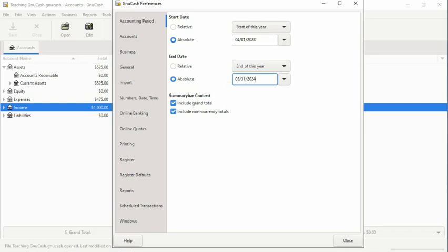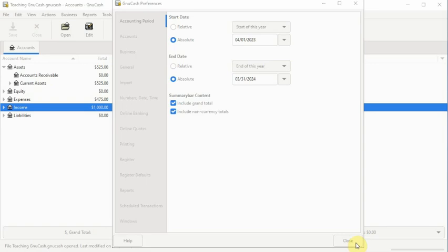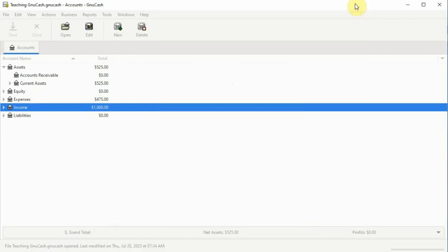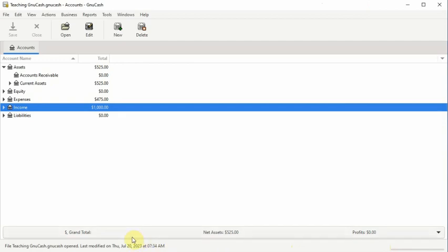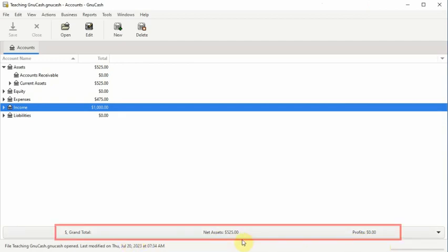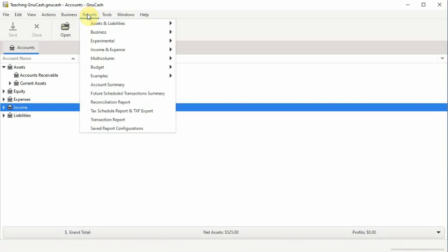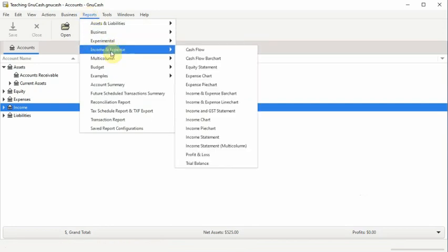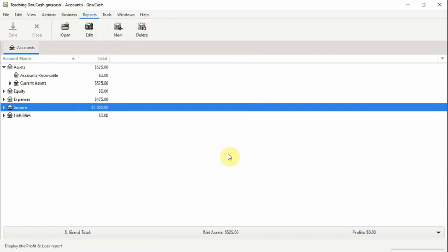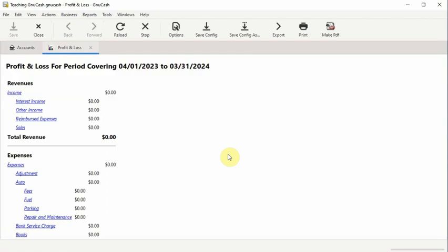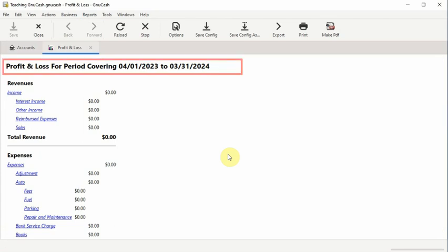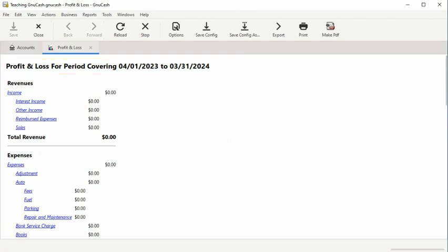Now you can close out by scrolling down to the bottom of the accounting period preferences window and clicking the Close tab, or you can use the X at the top of the window to close out. Now the net assets and profit calculations displayed in the status bar will keep track of the business's financial data based on a fiscal year accounting period. The business will also be able to generate profit and loss reports based on the current absolute accounting period preferences setting. Here is an example of the profit and loss report generated for the fiscal year accounting period starting on April 1, 2023 and ending on March 31, 2024.